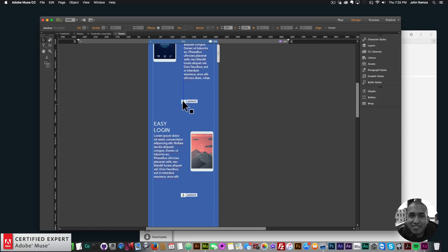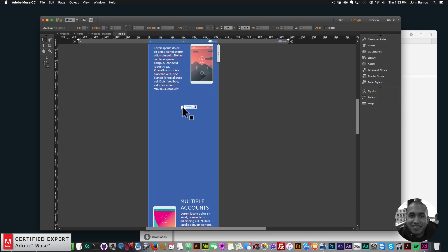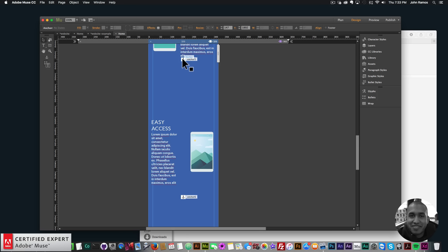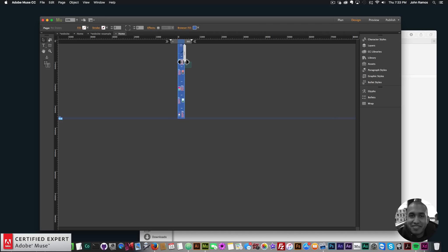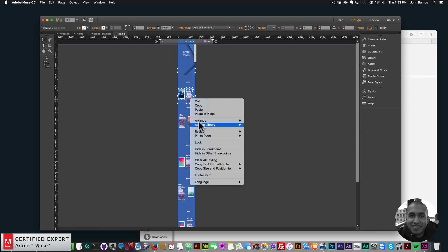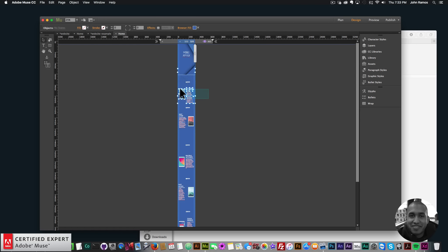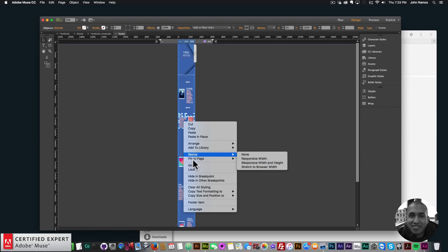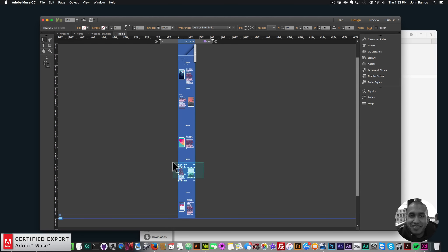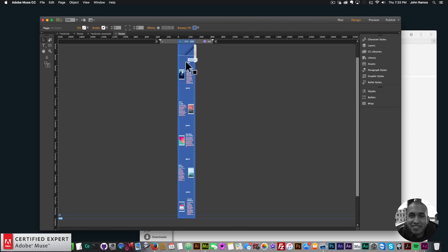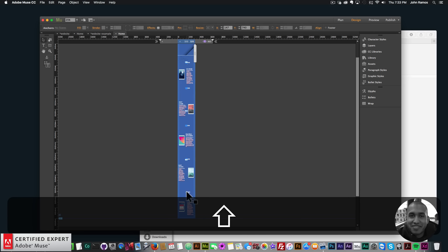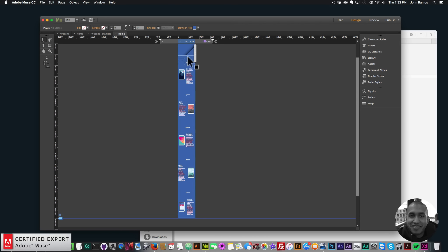I'll make sure the anchor points are in a good place for the mobile site too. Then I'll group the elements for each section, select them all, go to Align > Align to Selection > Distribute Spacing Vertically so everything is positioned evenly. I'll also select the anchor points and distribute them vertically.